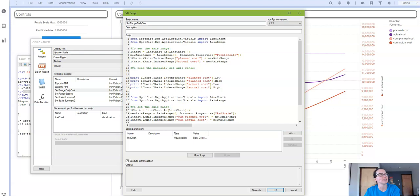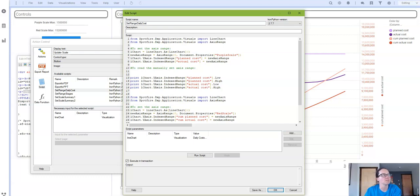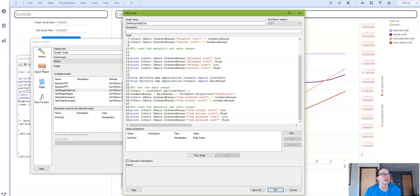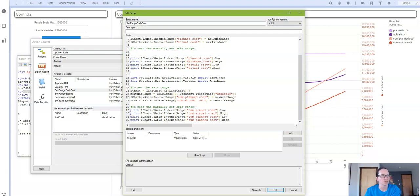And then I also copied and pasted from line seven to eight so that I could set the same range for both of those columns. I also did some more copying and pasting so I could get the same printout. And then I just took all of this and replicated it for my second scale, my red scale. And of course I updated the column names in all the relevant places.